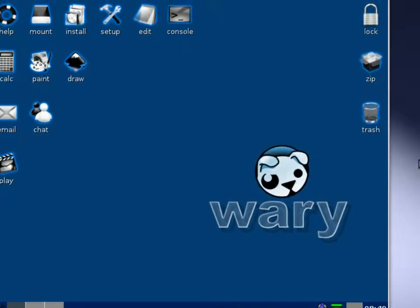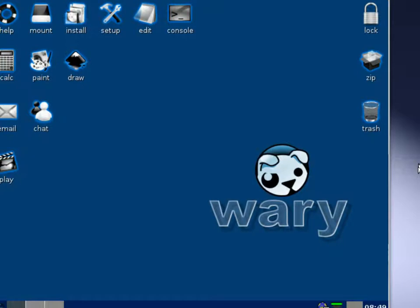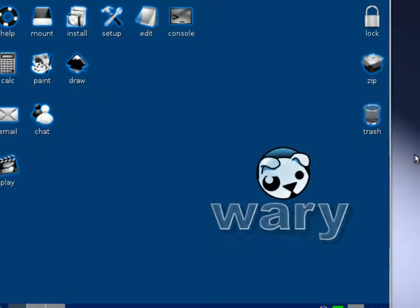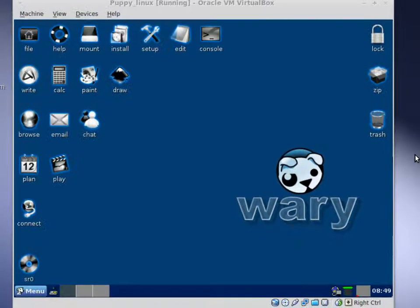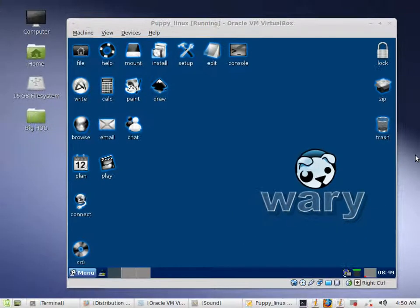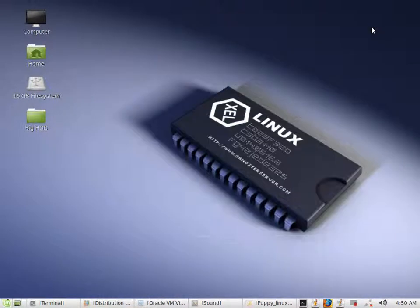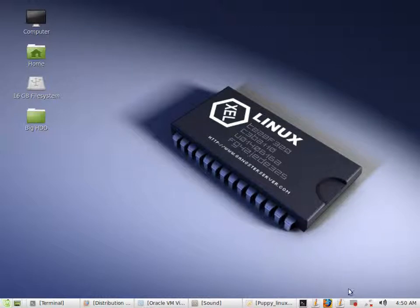All right, well that's going to be the end of this video. Thank you very much. Don't worry, there will be other videos on installing Puppy Linux. This is just the first one. Stay tuned for the next one. Thank you and have a good day.